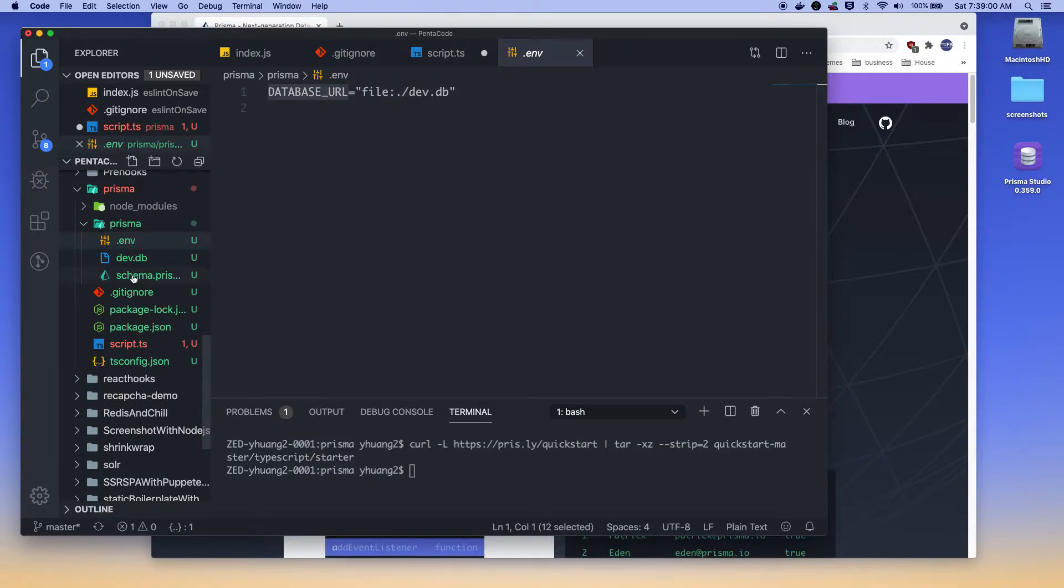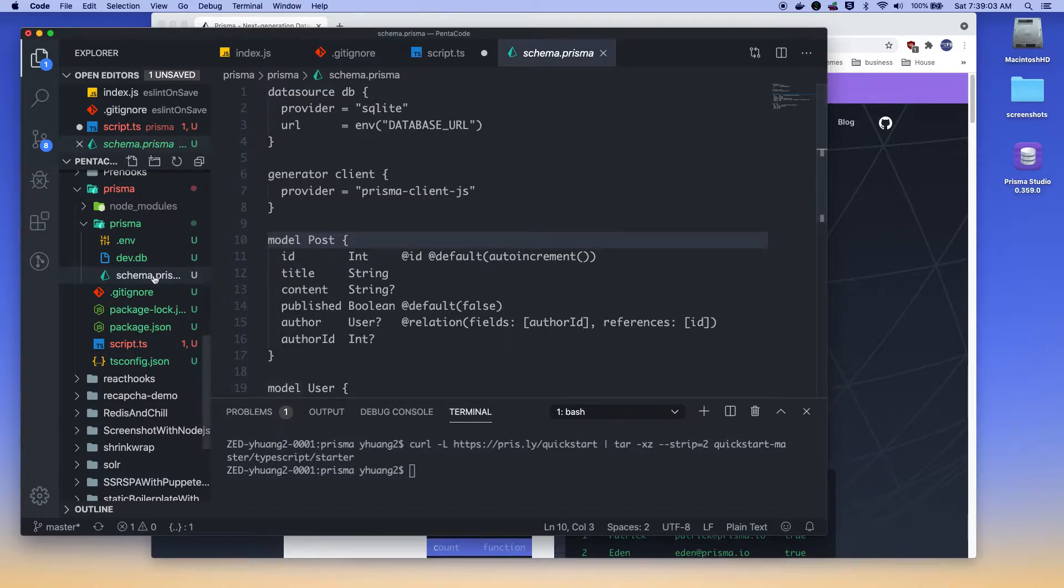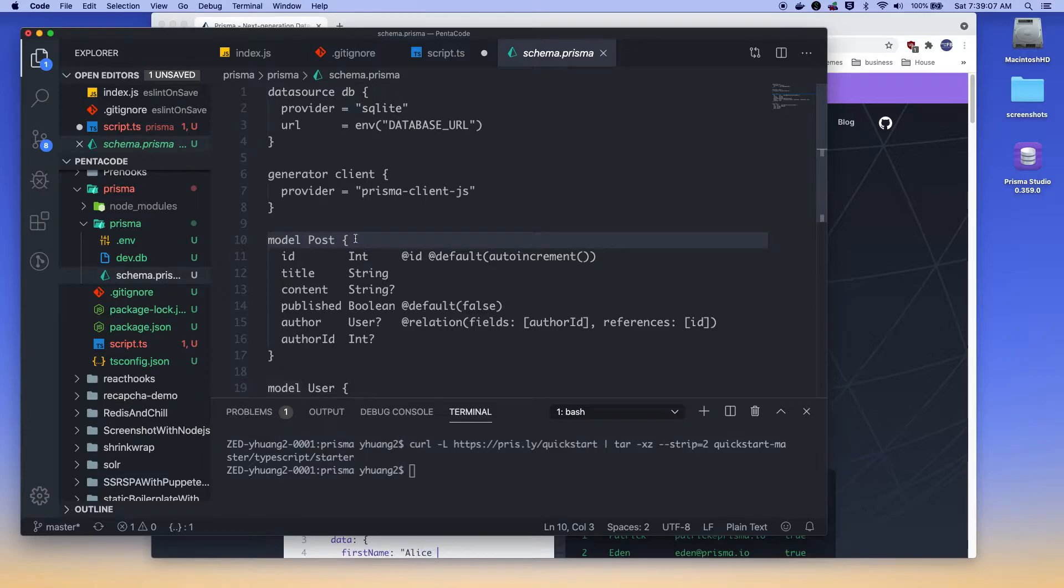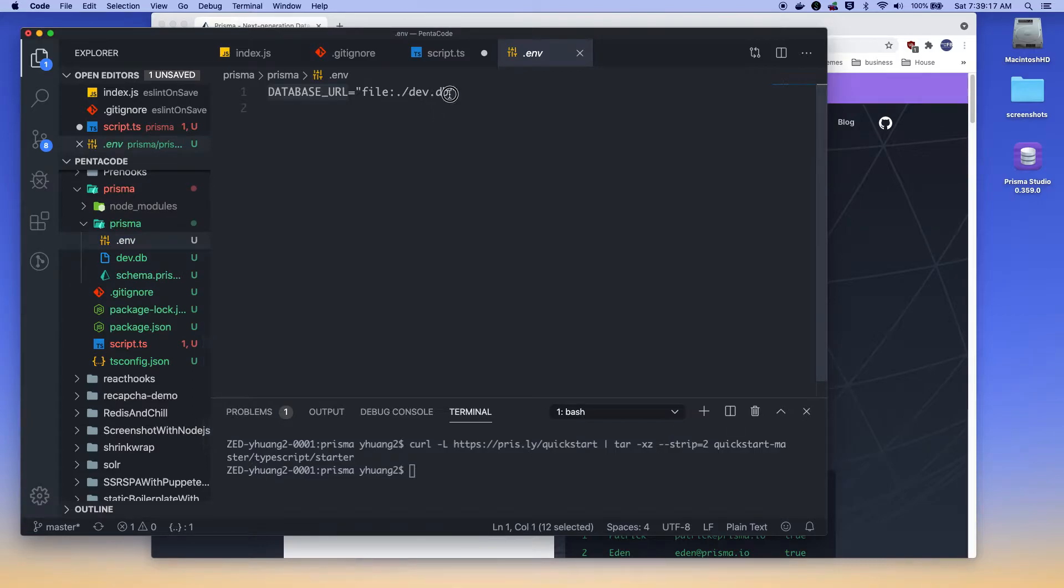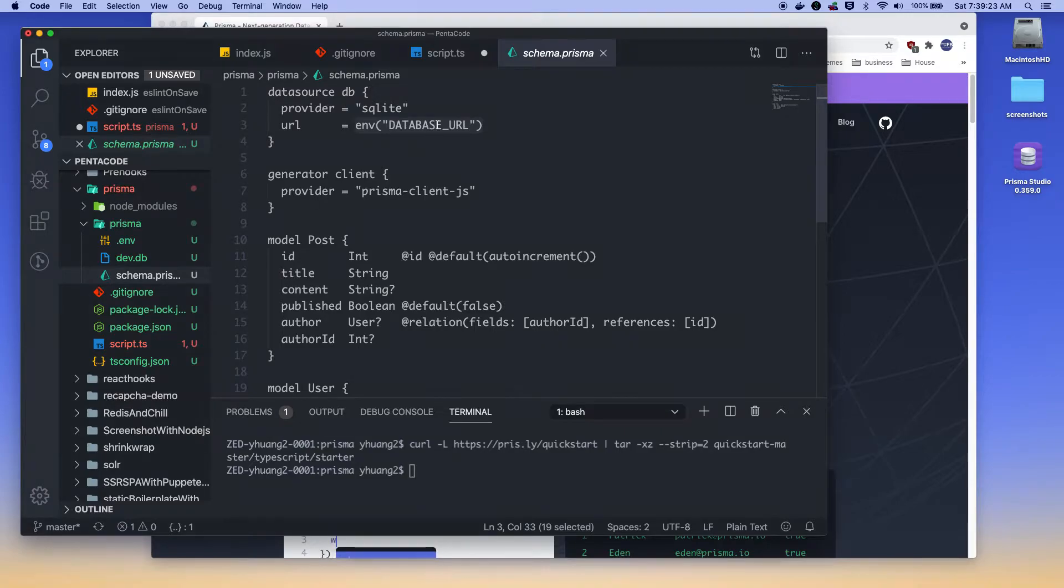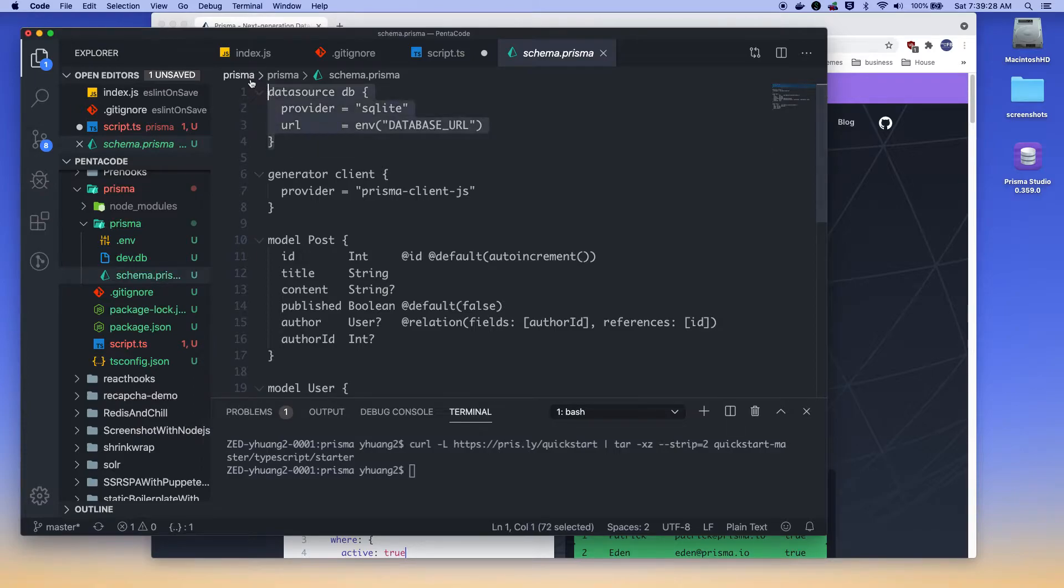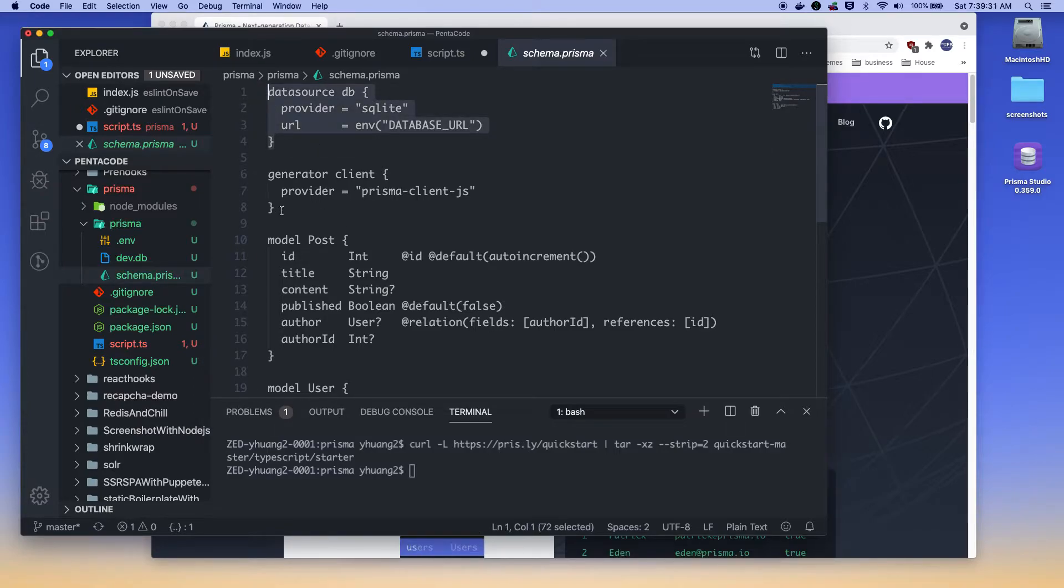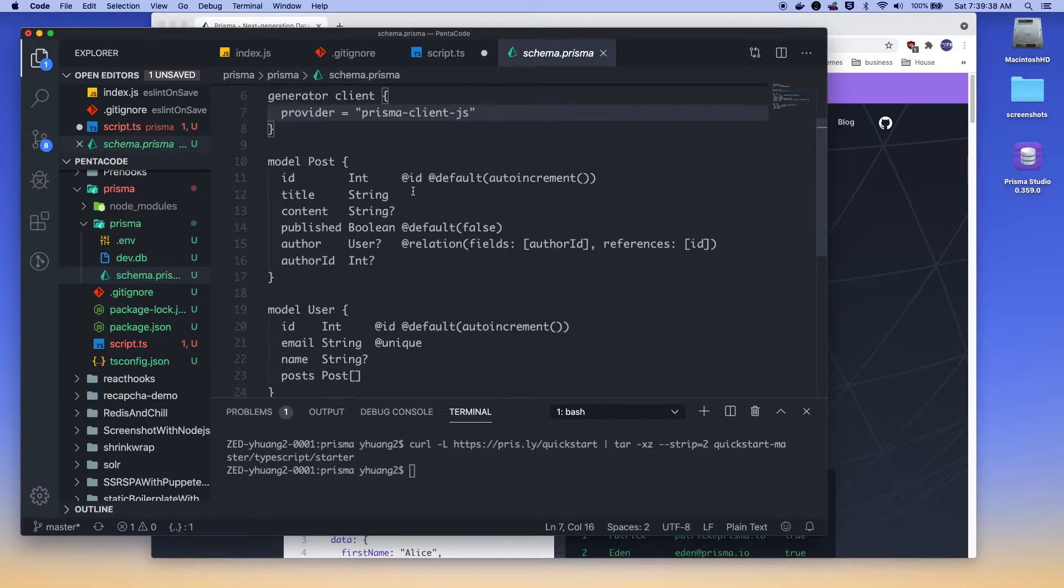And I'll show you where database URL is being used. So if you go into schema.prisma, this is a file that defines the schema of this SQLite database. So right now, this is a SQLite database. And here, the URL is when you use this command env, it will look at the .env file and replace the value with this. So we're pretty much saying, get the database from local. Connect to the database that's local, dev.db. And use that as a database.